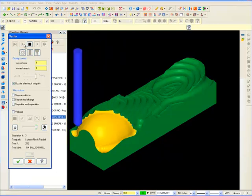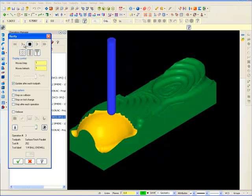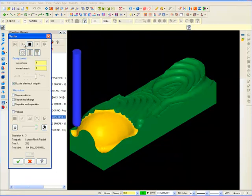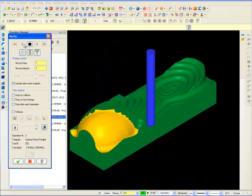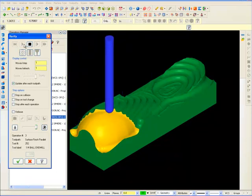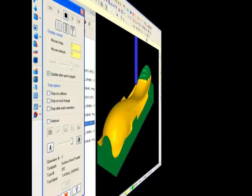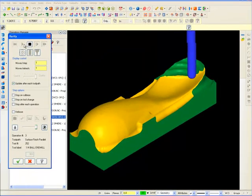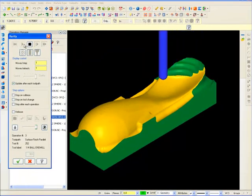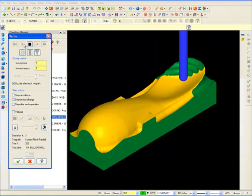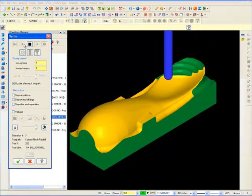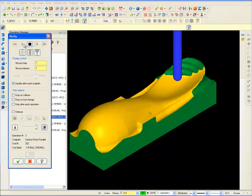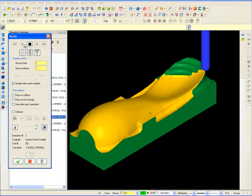After machining, small ridges are left over from between the passes which are easily sanded smooth. These toolpaths are relatively easy to program but can take hours of machine time to run large parts. You'll need to know what your customer is expecting in order to balance machine time with hand finishing time.